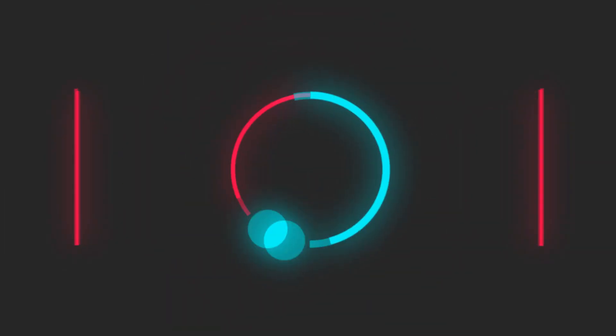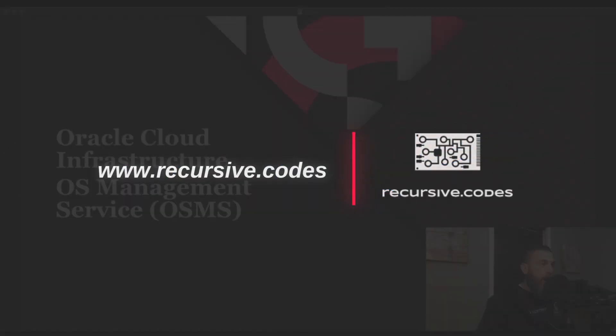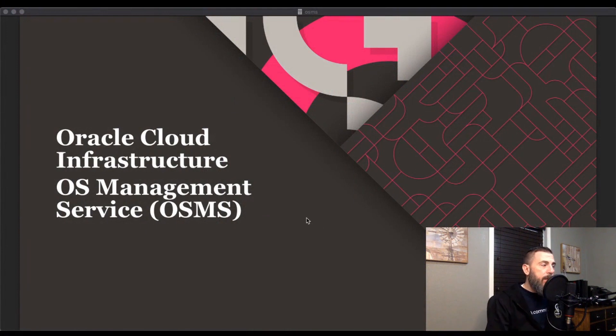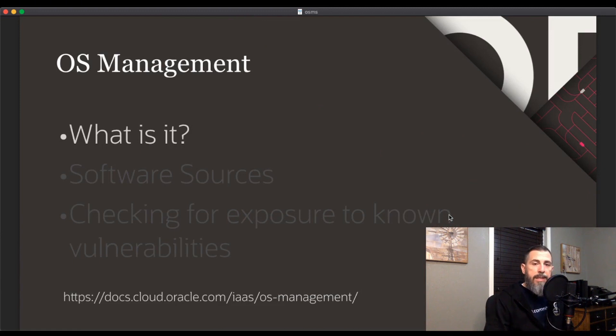Hey, I'm Todd and in today's video we are going to take a look at the Oracle Cloud OS management service. Today we're going to talk about what it is, software sources, and some of the other features of the OS management service.